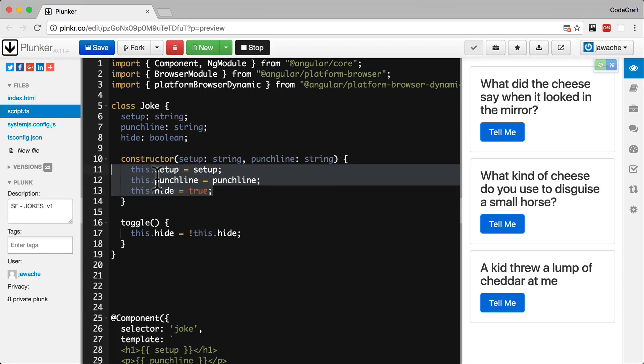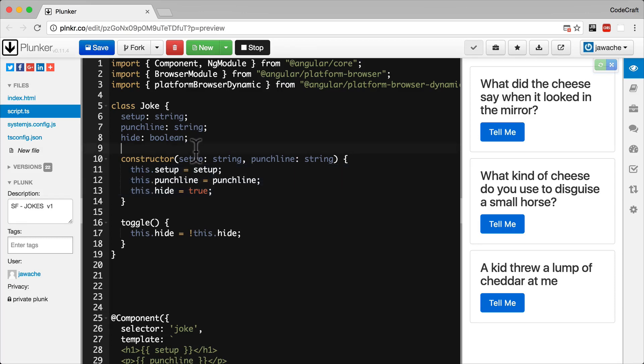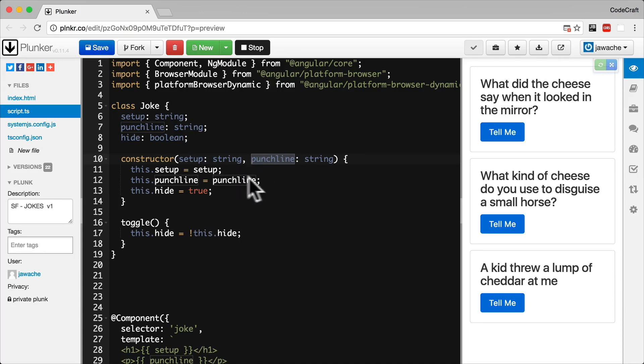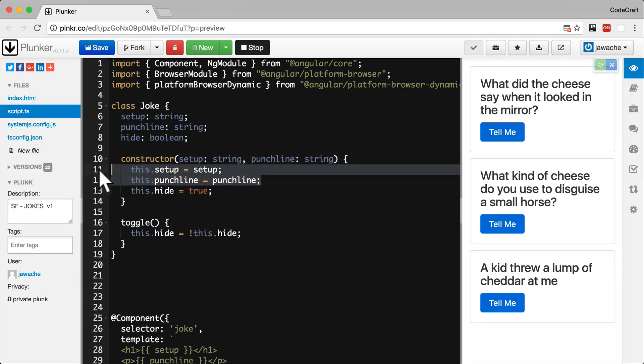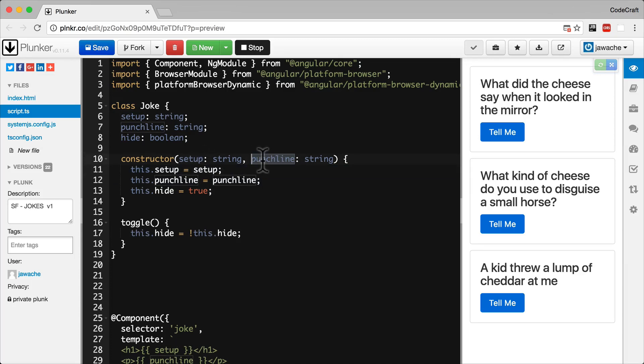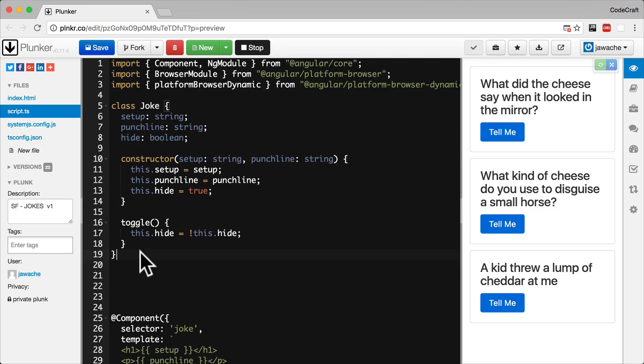However, the constructors we've used so far have not had any arguments. The one for joke class above does have some arguments. It has the setup and the punchline, and it initializes the values of setup and punchline from the arguments passed in through the constructor. So how do we actually pass in arguments? We can pass those arguments in when we instantiate a joke with new, like so.